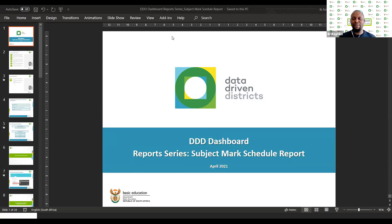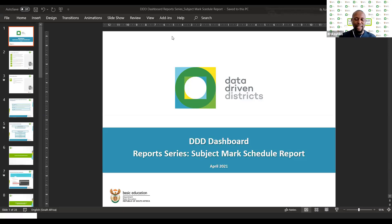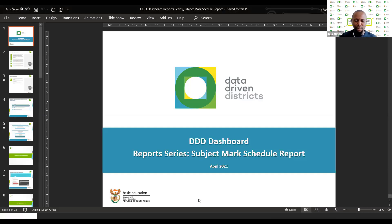As a subject advisor, circuit management, principal, educator, or admin, you'll be able to understand how this report is going to assist you in what you do. I just want to put this in presentation mode so we can start.